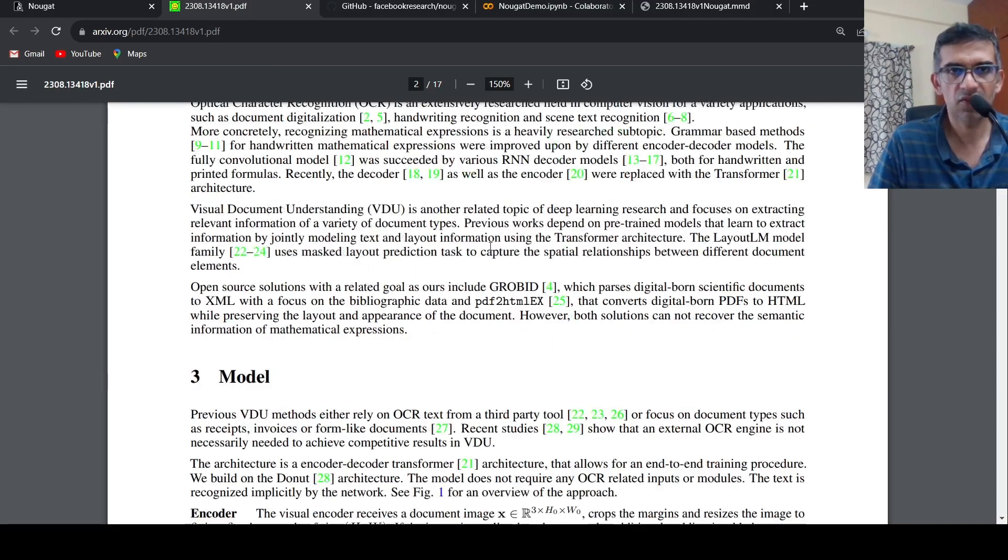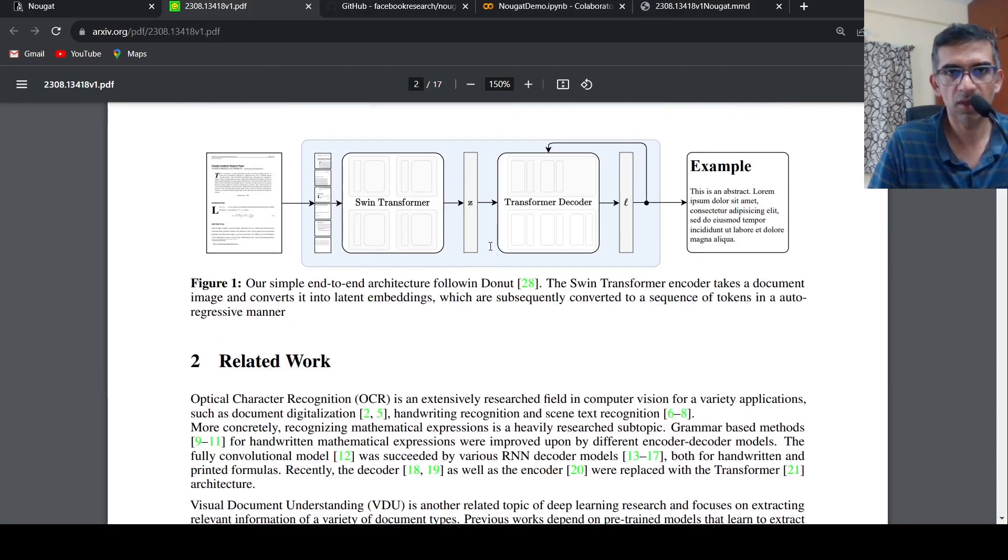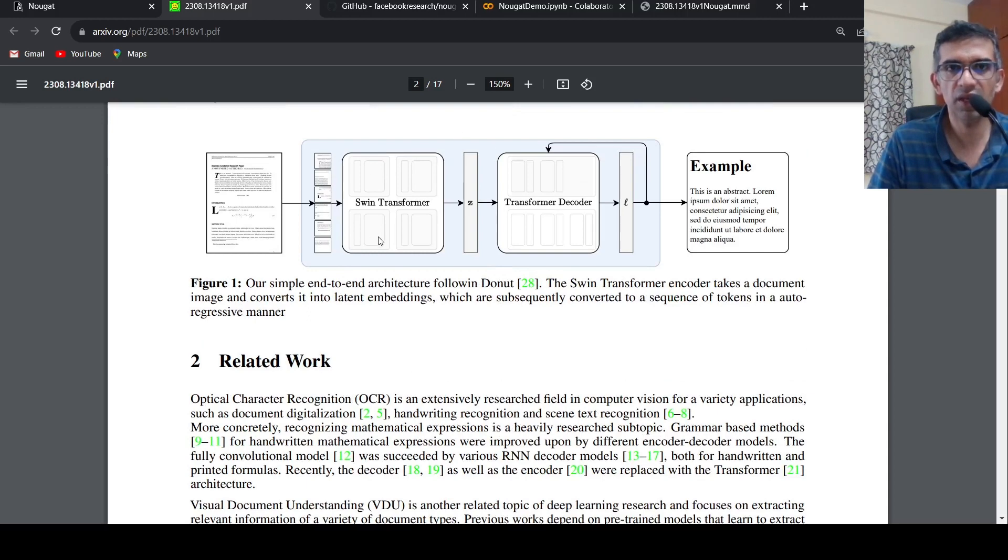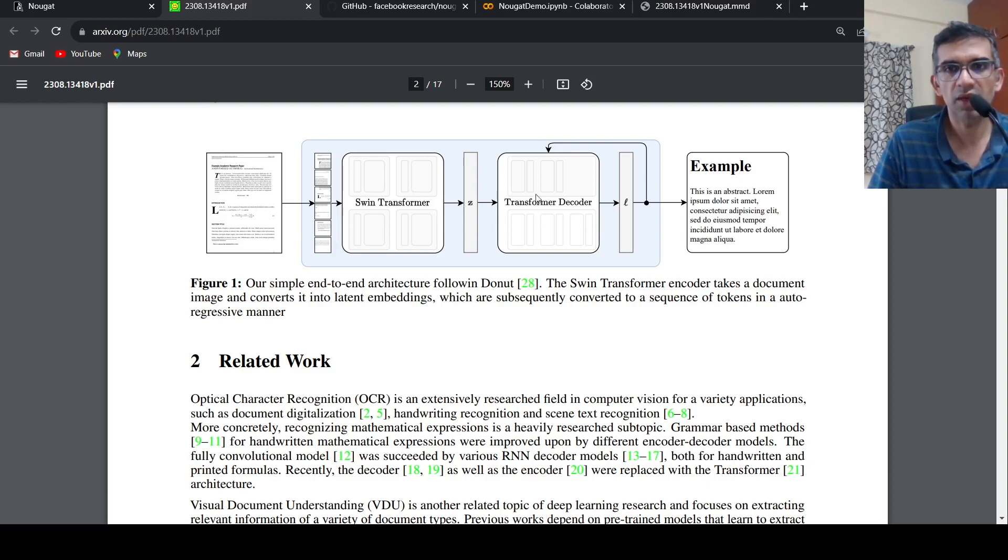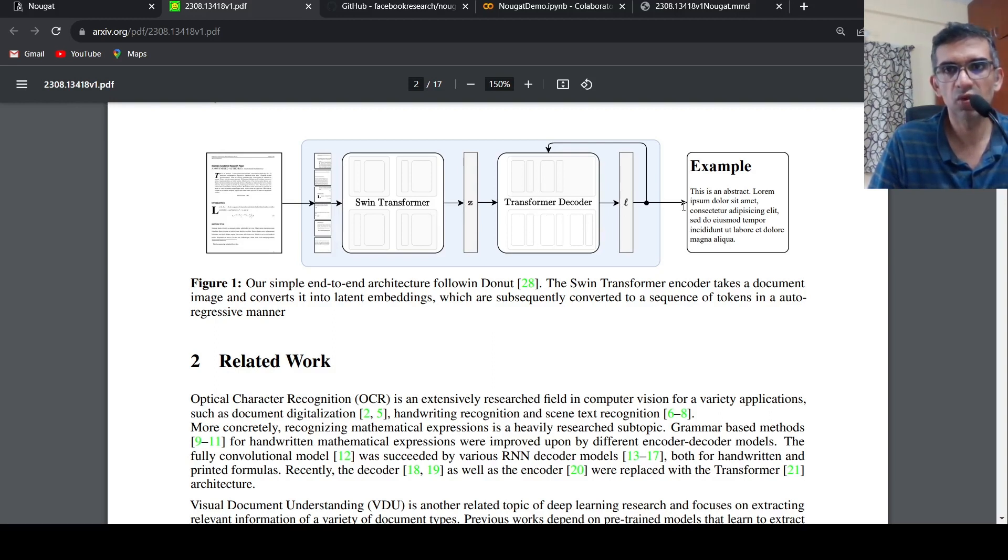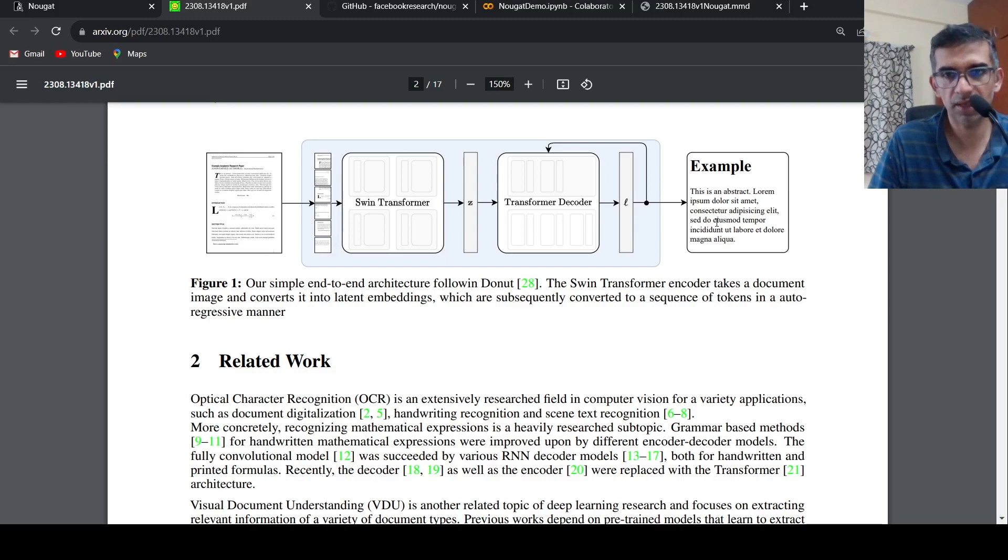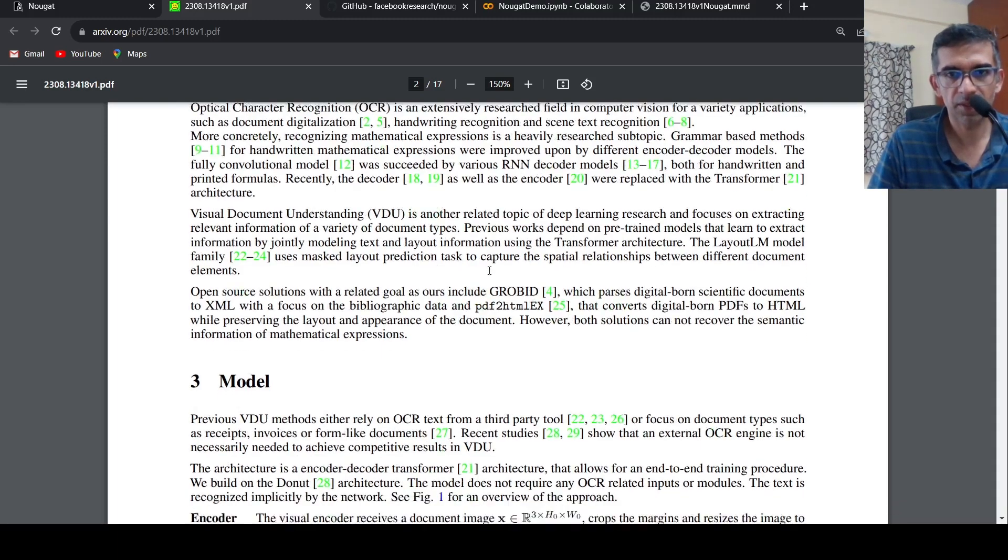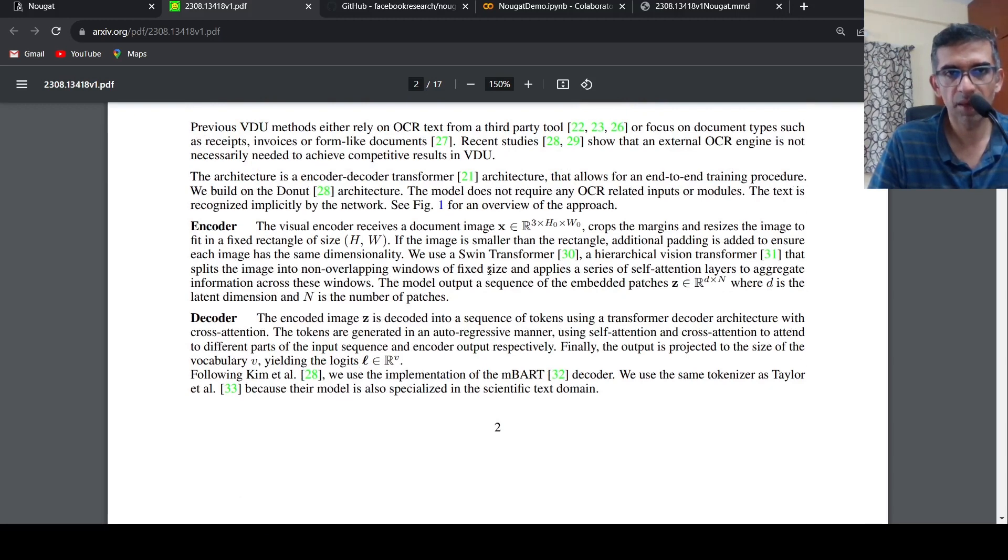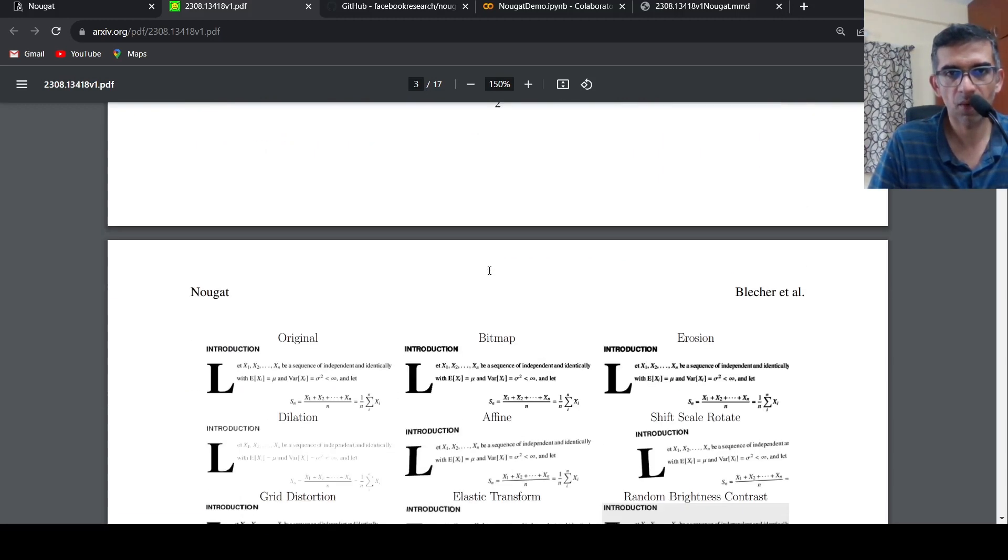What is the architecture of this particular model? This is the end-to-end architecture. There is a Swin Transformer encoder which takes a document image and converts it into latent embeddings. These are then subsequently converted into tokens by an autoregressive transformer decoder, basically a transformer decoder, which converts this into your sequence of tokens, or basically your text. This is the architecture, further details are present in this paper.